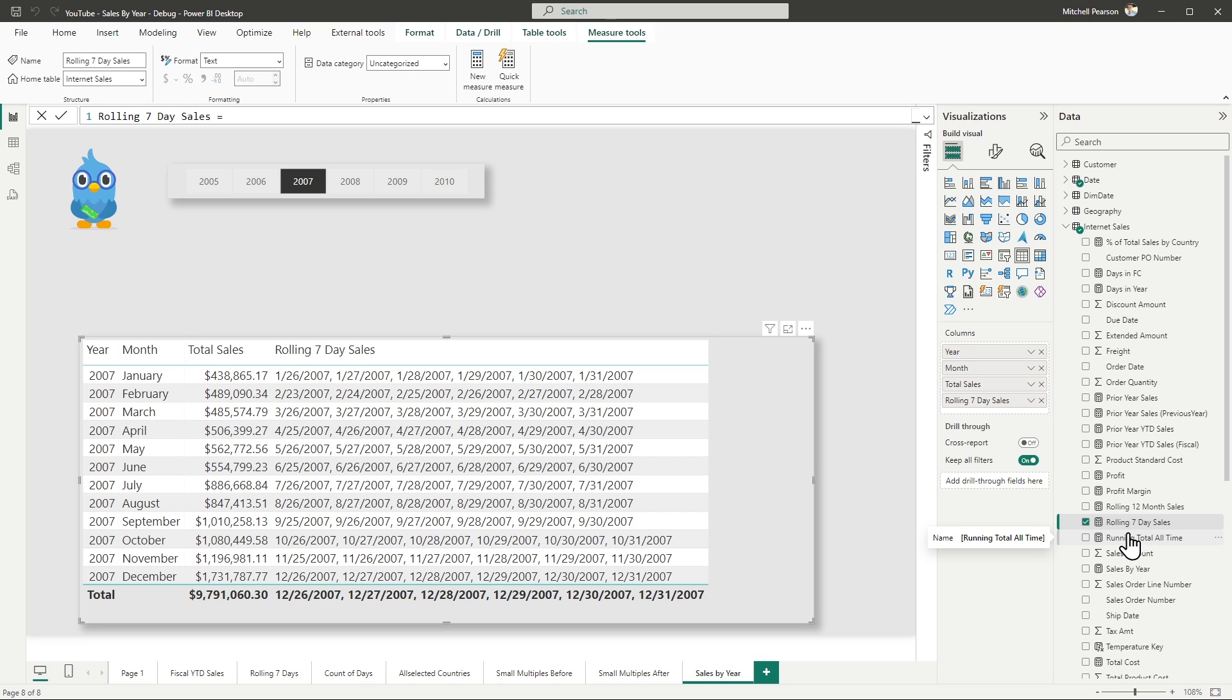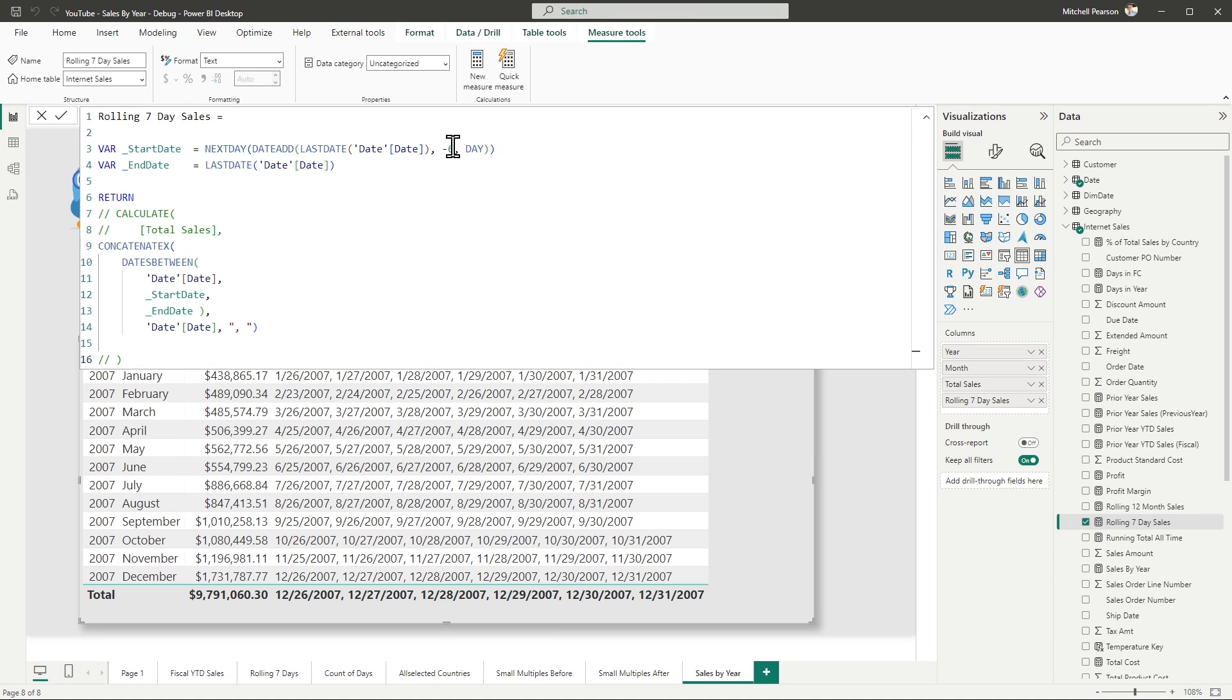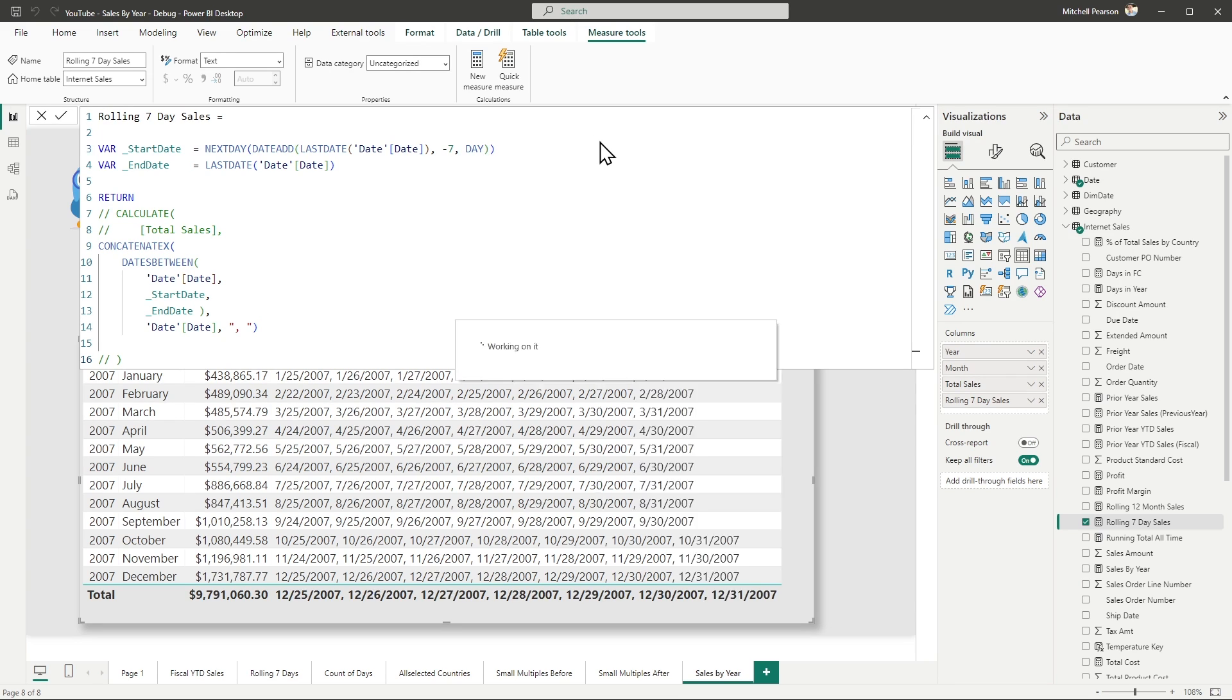So anyway, without further ado, we now have the knowledge that we need to fix this calculation. So I'm going to go back up to the top. I'm going to change this to minus seven instead of minus six. And then I'm going to hit enter. And I expect there to be seven days here.